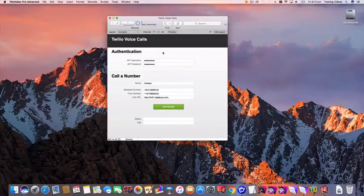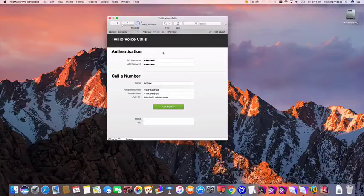Hi there. In this video we're going to show you how you can use FileMaker to initiate outbound phone calls all from your FileMaker solution.